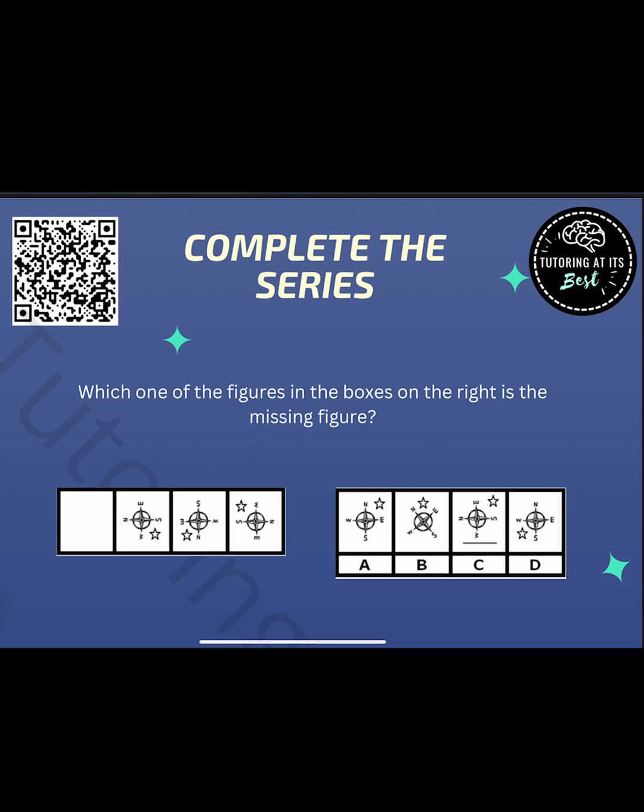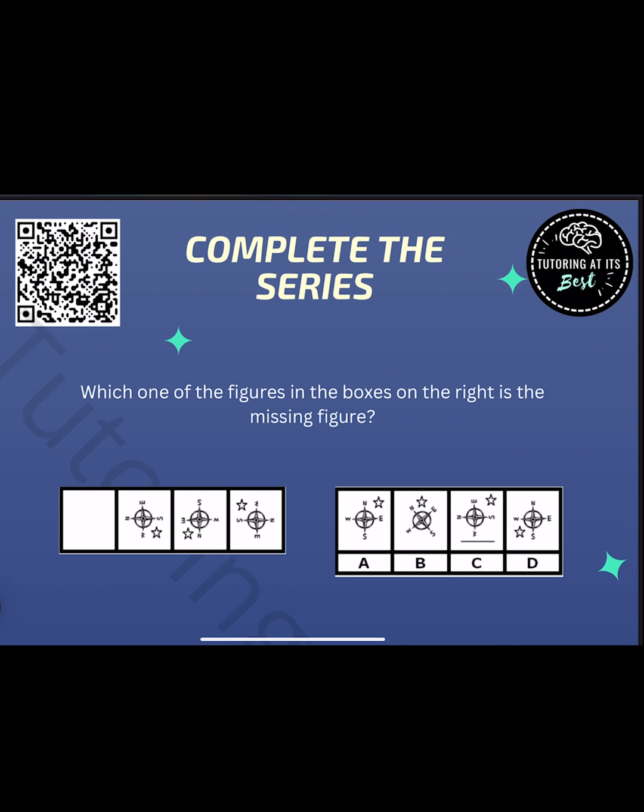So what does that mean? That means that we need north pointing to the top. So as you can see, north was on the right, then the bottom, then the left. So we now need it pointing at the top. And boxes A and D work for this rule. So B and C are eliminated. But you should have also noticed the star rotating clockwise each time. So the only position the star could be in is the top right corner. And that means A is our answer.